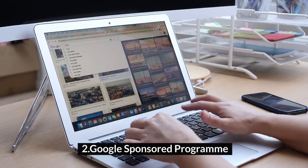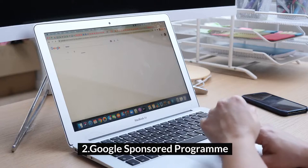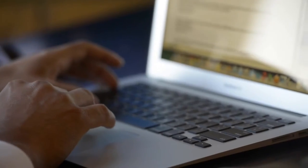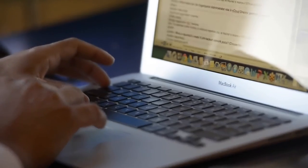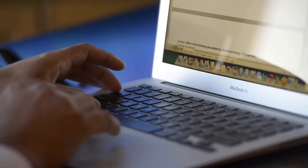2. Google Sponsored Program: This option is only for channels with 100,000 subscribers.